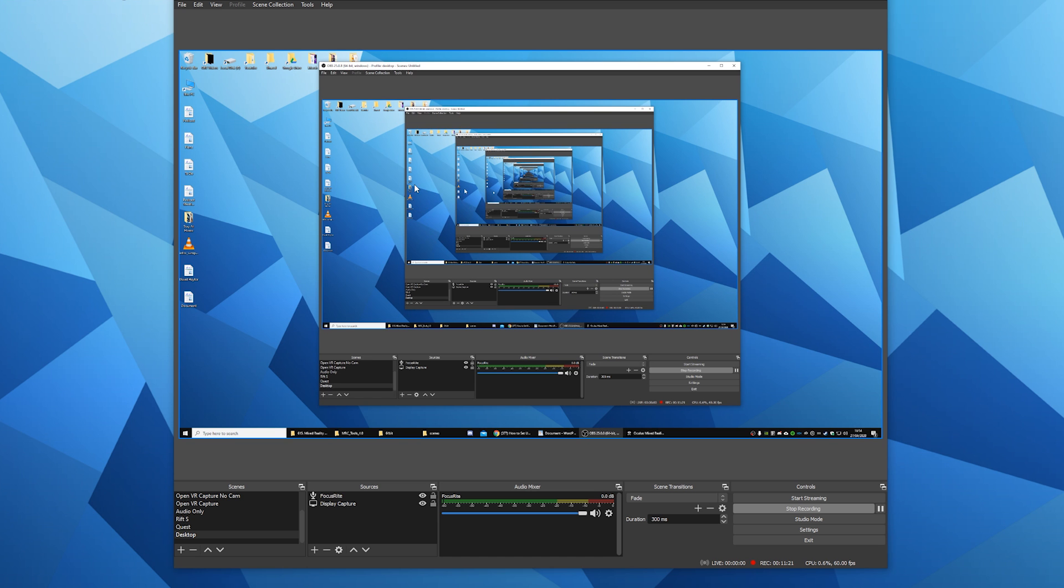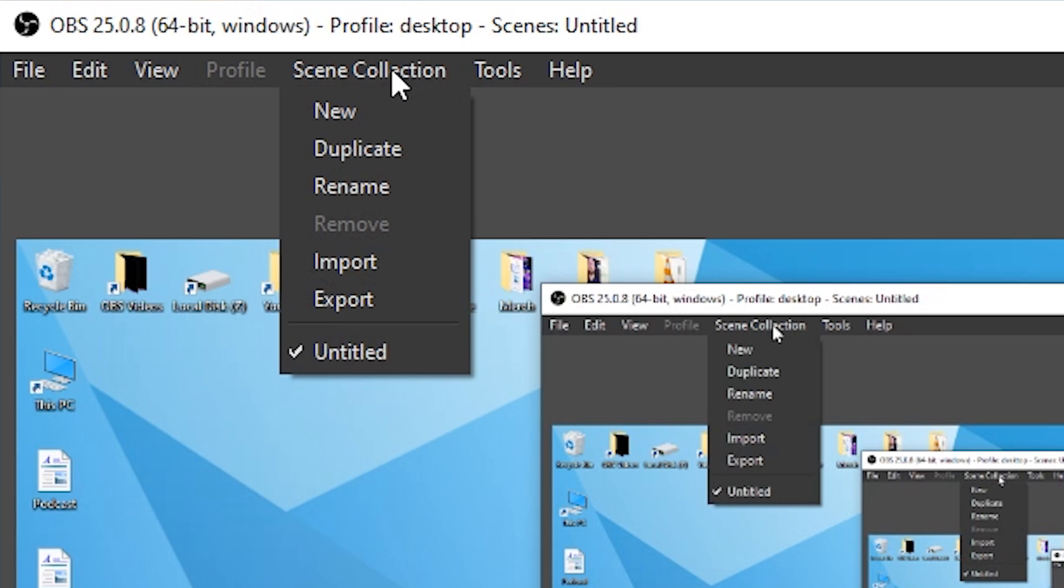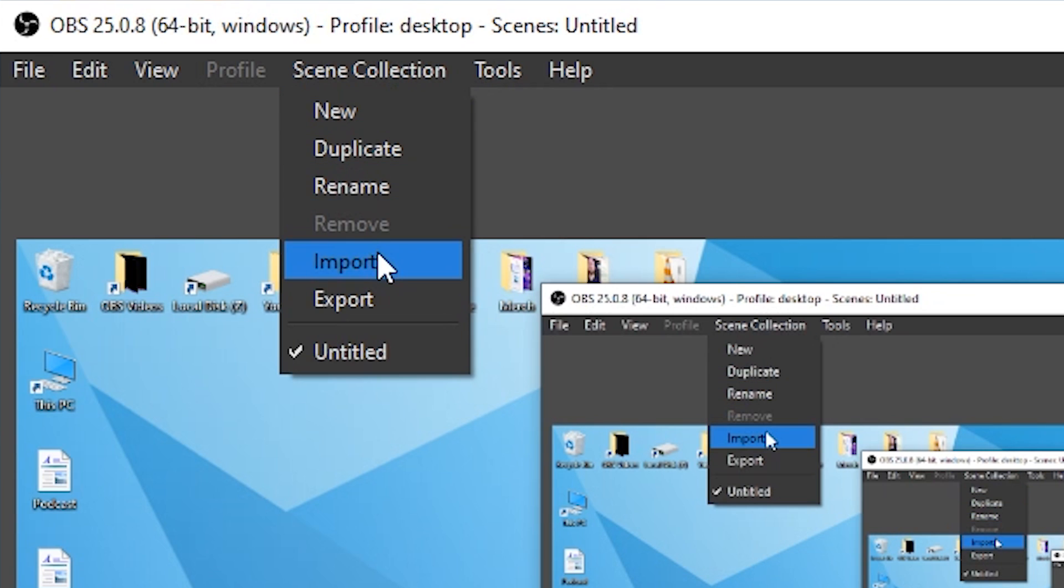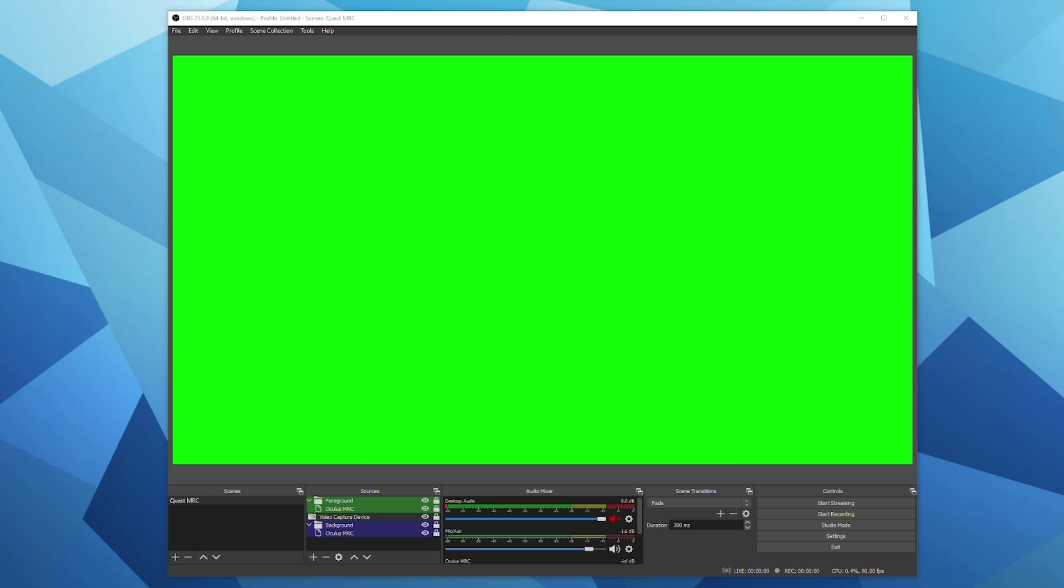Now open OBS and click on scene collection at the top of the application. Click on import and select the scene that you just saved. Now your OBS scene should look like this. If you had other OBS scenes already set up, don't worry you haven't lost them. You can simply go back to your original scenes by using the scene collection selector at the top and you'll likely find them saved under entitled.